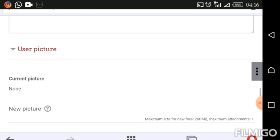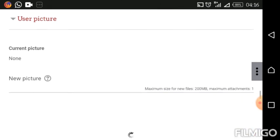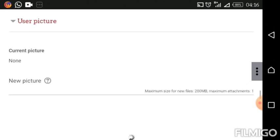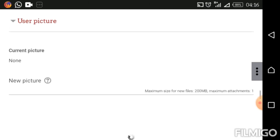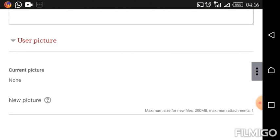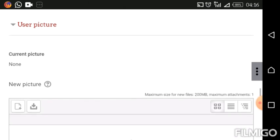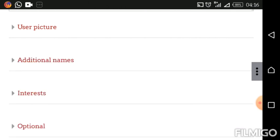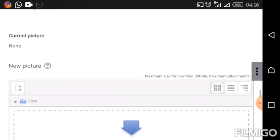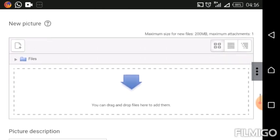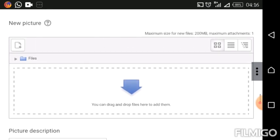So scroll down to where you can see User Picture. Over there you have Current Picture and New Picture. On this page, by User Picture there's an arrow — in case you don't see Current Picture or New Picture, you can click on that arrow to open or close that section. Under New Picture, there is a rectangular box that is what we are going to use to upload our picture.